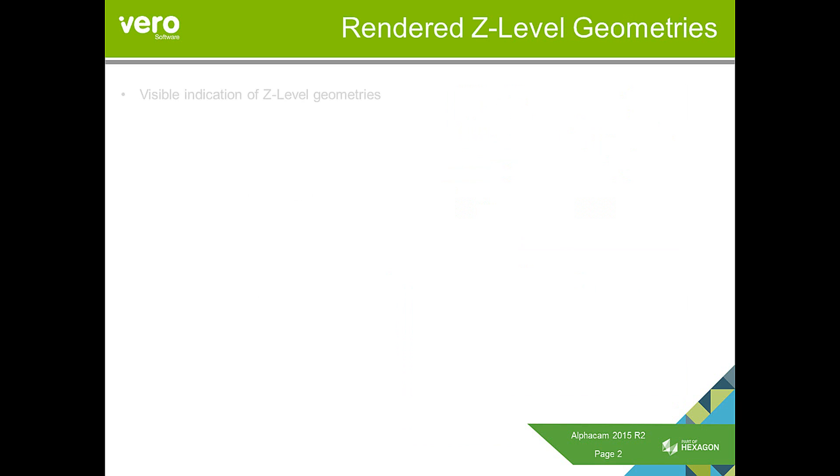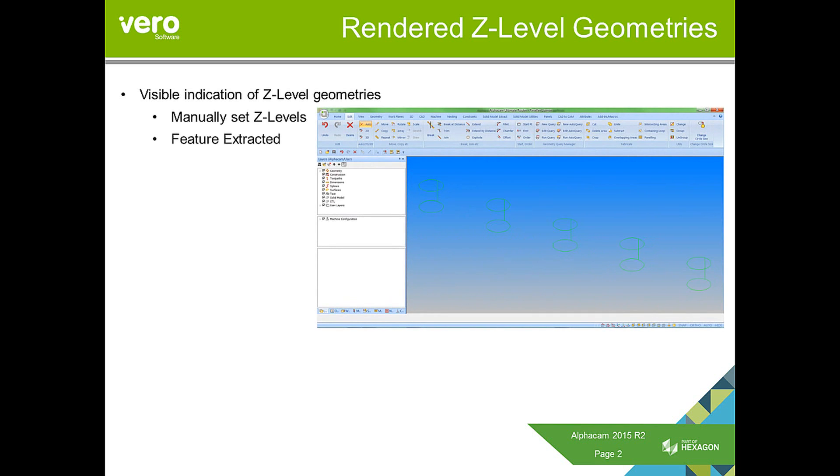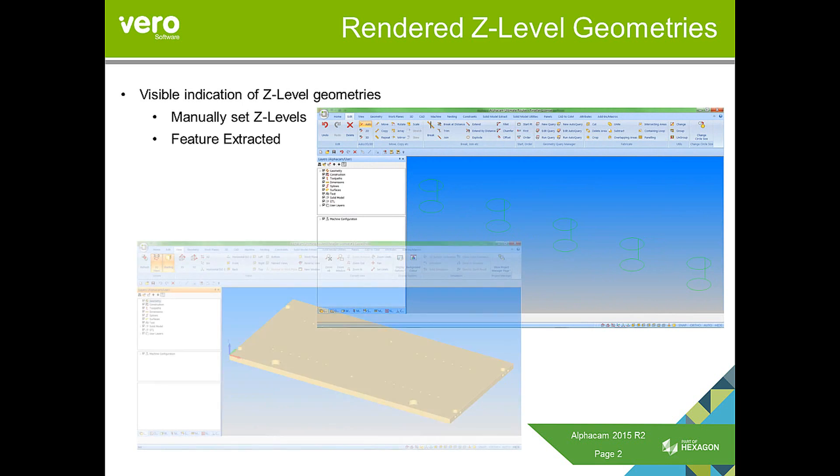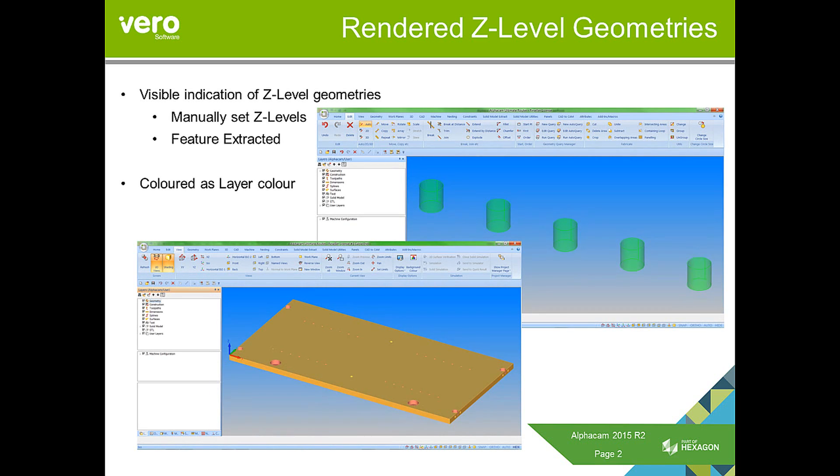Regarding rendered Z-levels, we are now making it so there is a visible indication of Z-level geometries. This is for manually set Z-levels and feature extracted Z-levels. This will render between the top and the bottom Z-level.